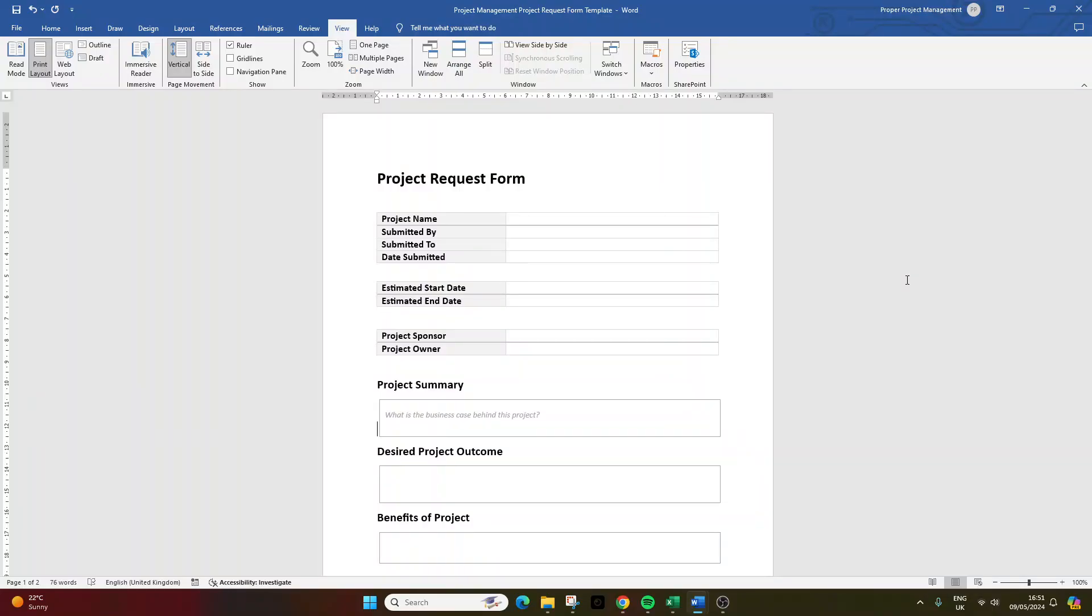Now, before I walk you through exactly how to create this, I do just want to quickly mention that I have made this project request form available for instant download. There will be a link in the description below if you do want to pick it up. Now, there will be a slight cost to it, but I've tried to make it as affordable as possible.